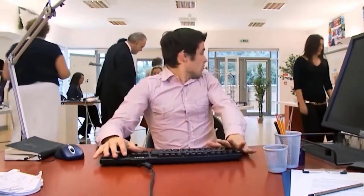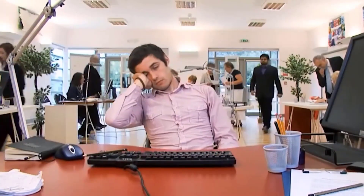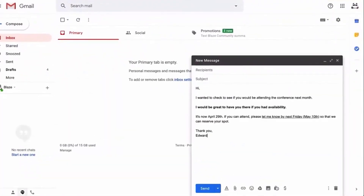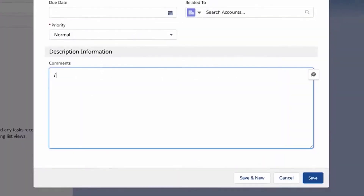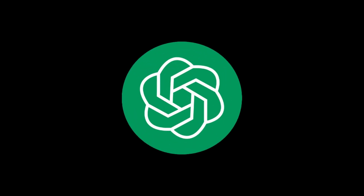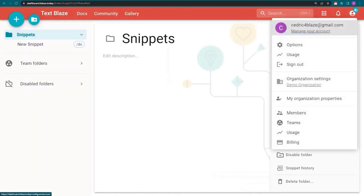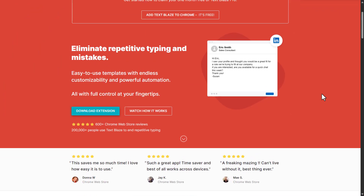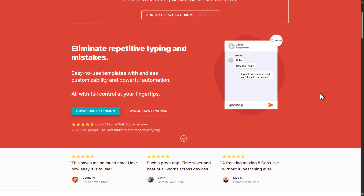TextBlaze is an AI-powered tool that significantly enhances your typing efficiency. It allows you to create custom shortcuts for phrases or paragraphs you frequently use, eliminating the need for repetitive typing. For instance, customer service representatives can create shortcuts for common responses, while developers can have shortcuts for frequently used code snippets. TextBlaze also supports dynamic fields, allowing you to customize your shortcuts with variables, conditions, and even basic scripting. Furthermore, it integrates with ChatGPT, enabling you to generate AI responses, summarize emails, and process data without leaving your browser. TextBlaze is available as a Chrome extension and a Windows app, making it accessible wherever you work.